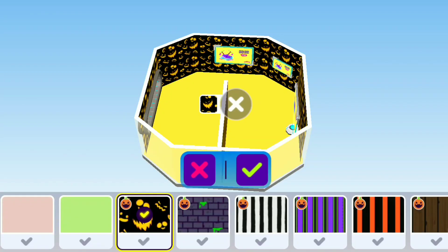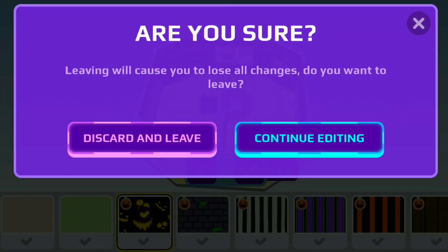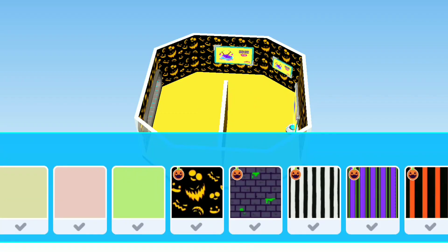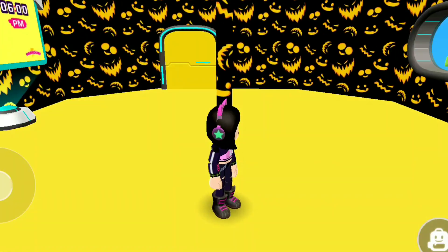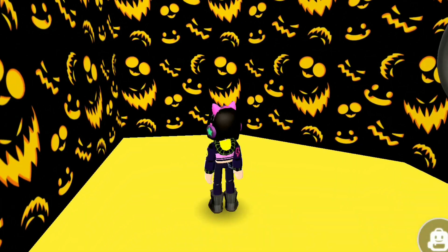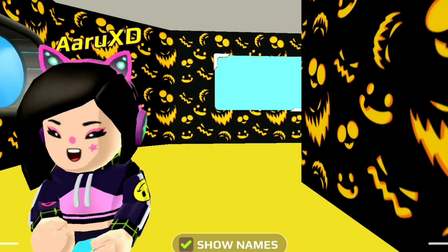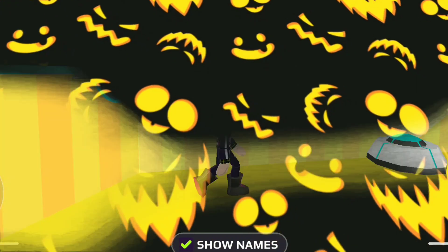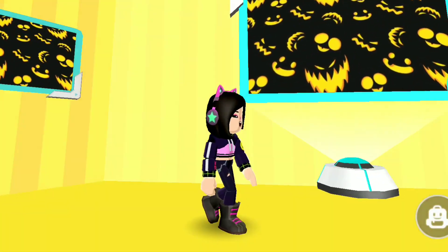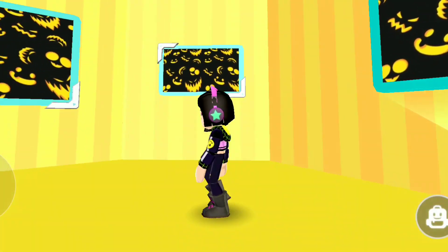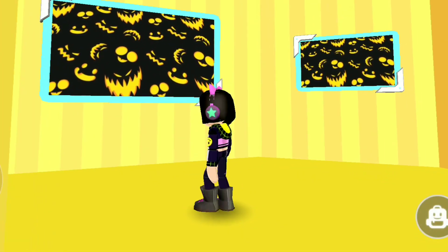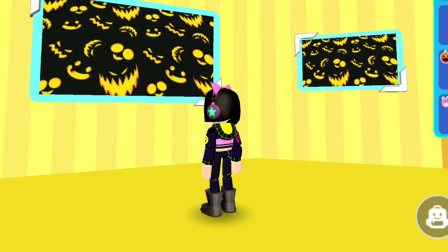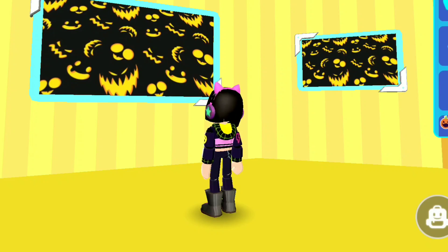Moving towards our third idea: for this you just need to use printed wallpapers. Now just take a random picture of this wallpaper. Look at this — the picture frame is giving a thrilling vibe, isn't it?